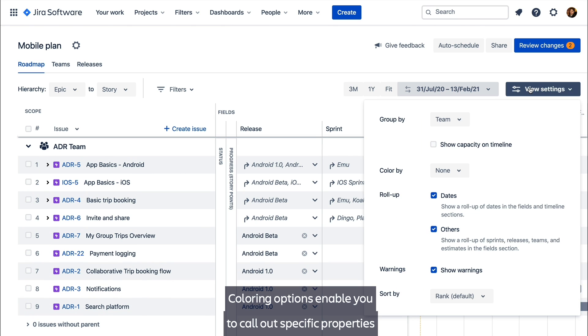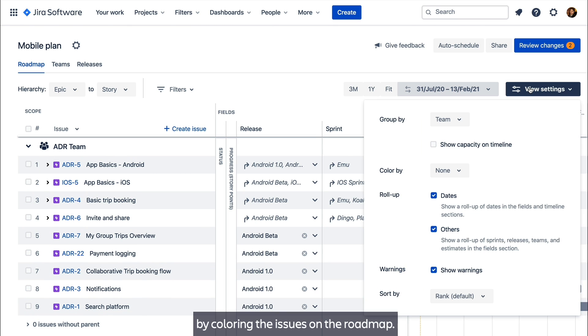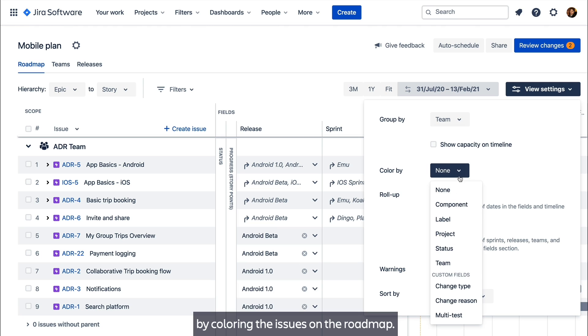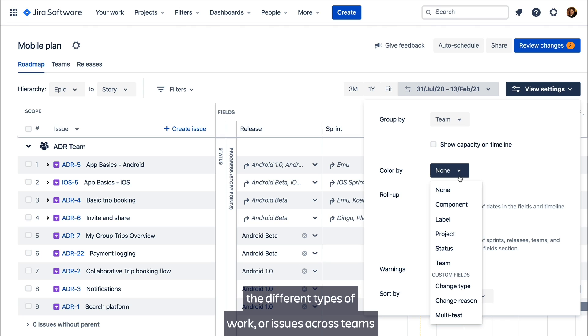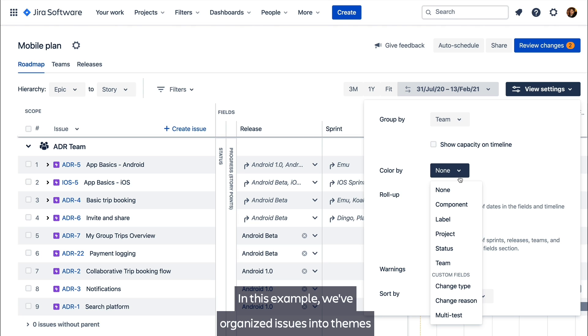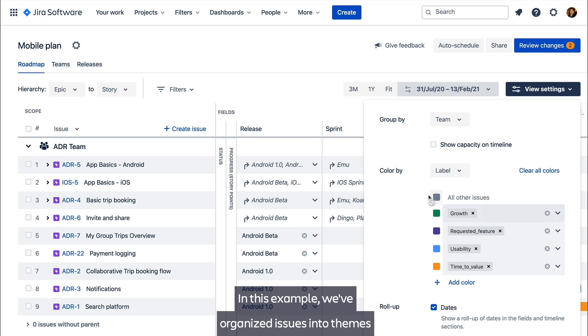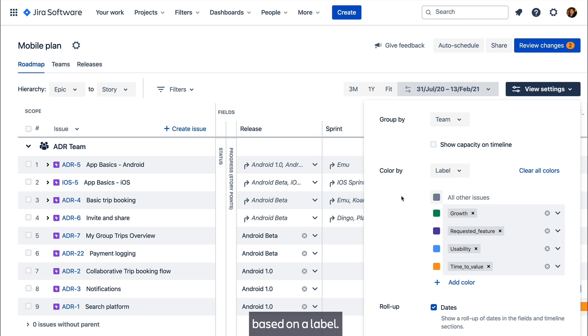Colouring options enable you to call out specific properties by colouring the issues on the roadmap. This provides quick visibility on things like status, the different types of work, or issues across teams that are categorised into organisational themes. In this example we've organised issues into themes based on a label.